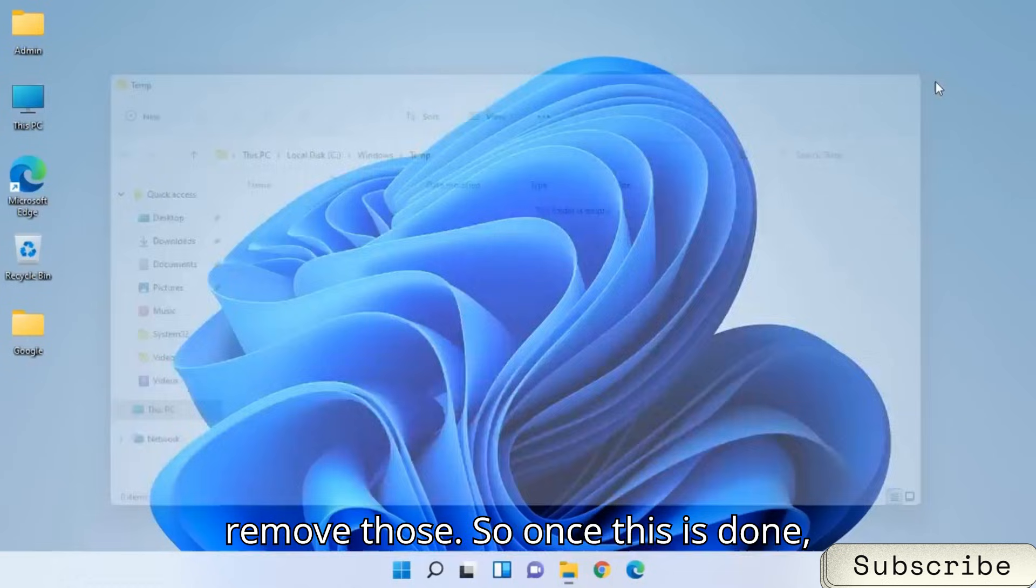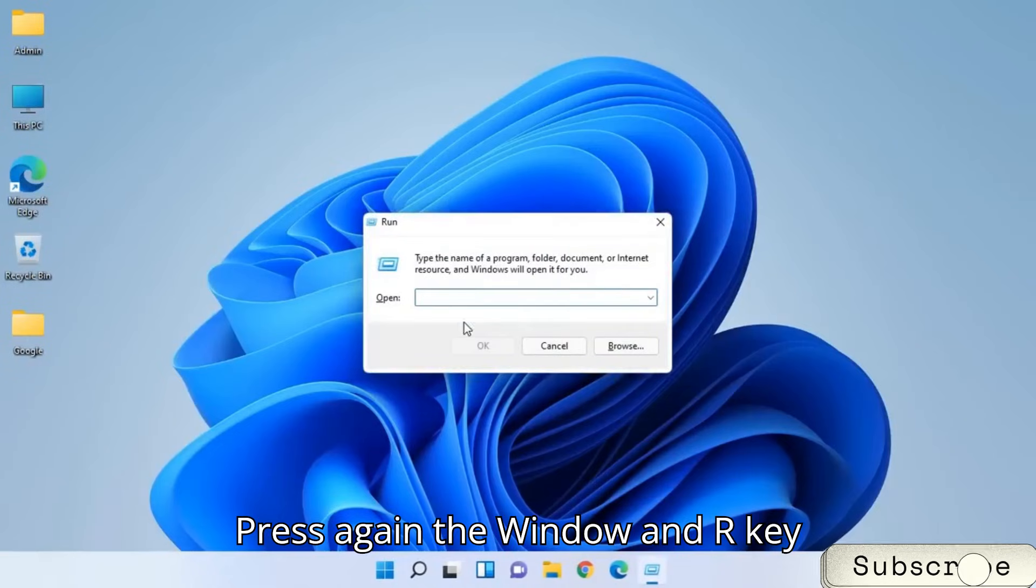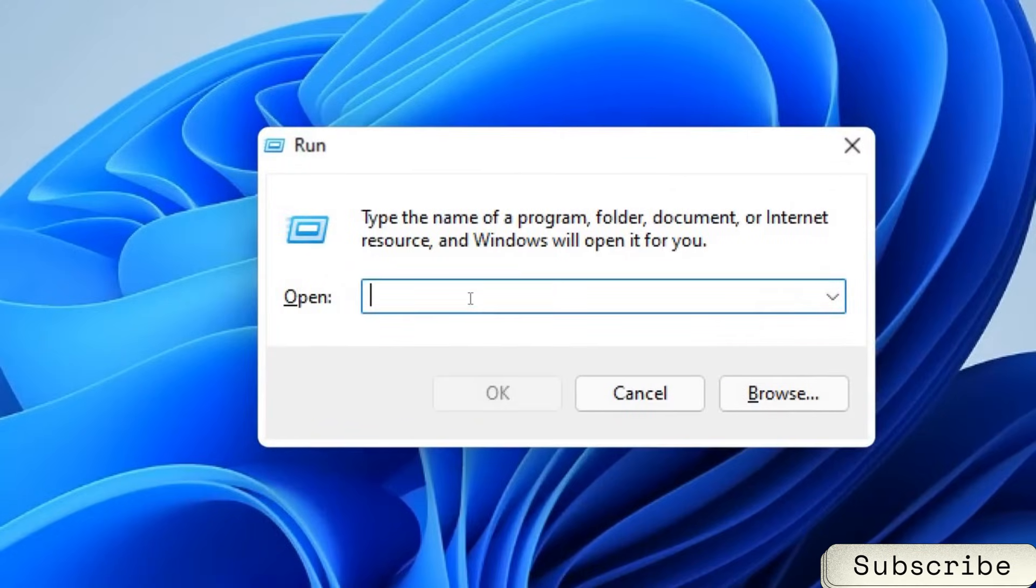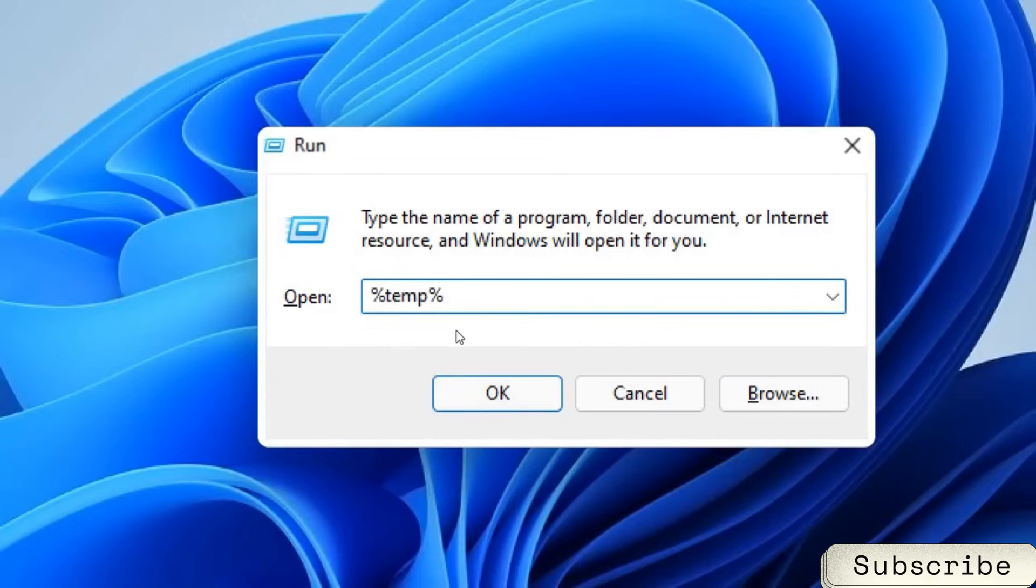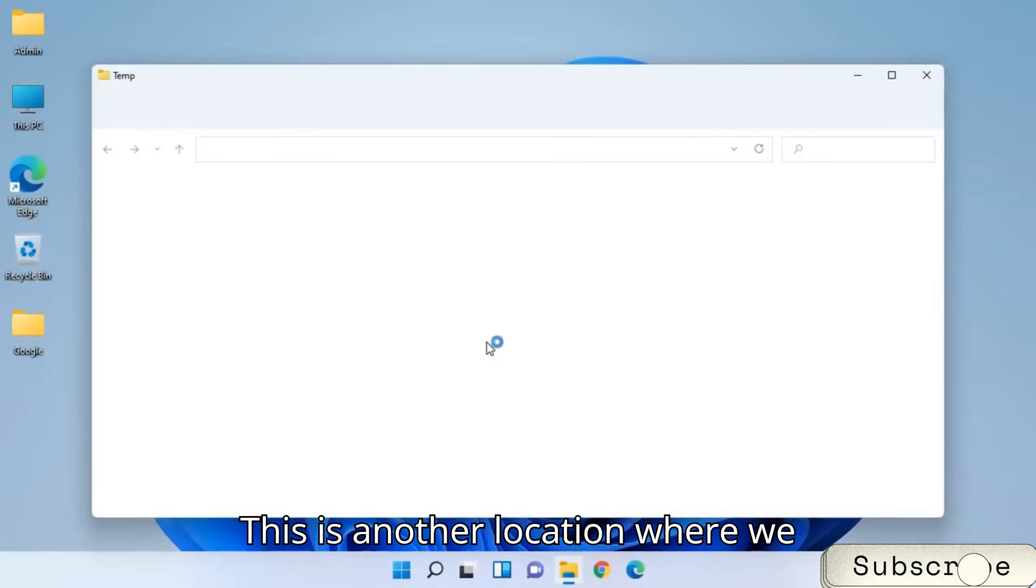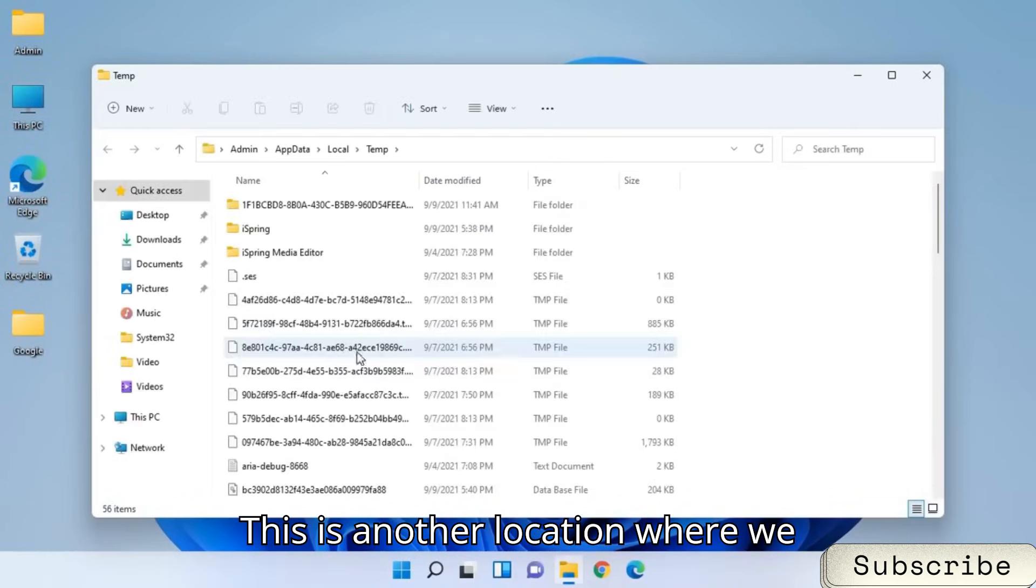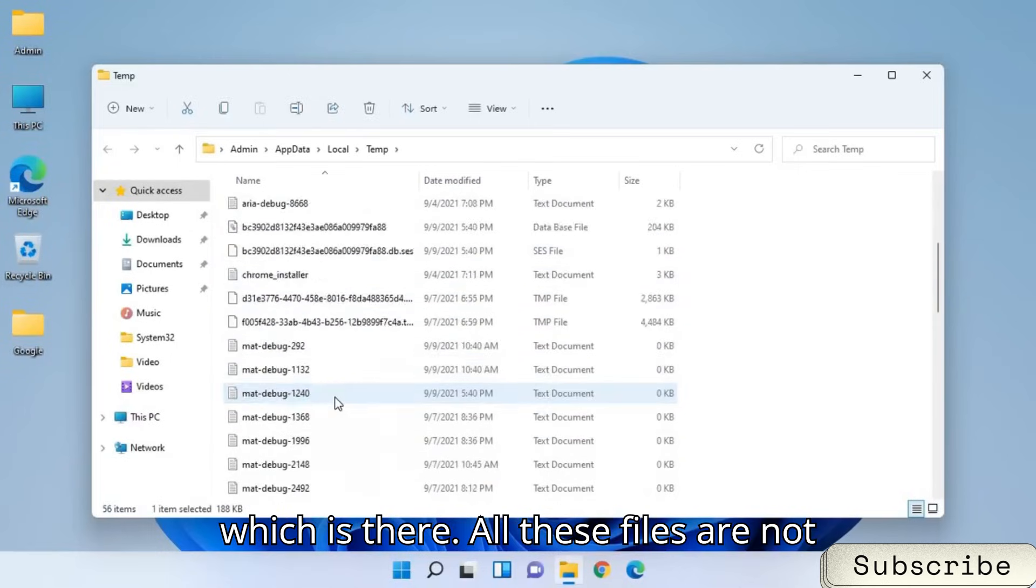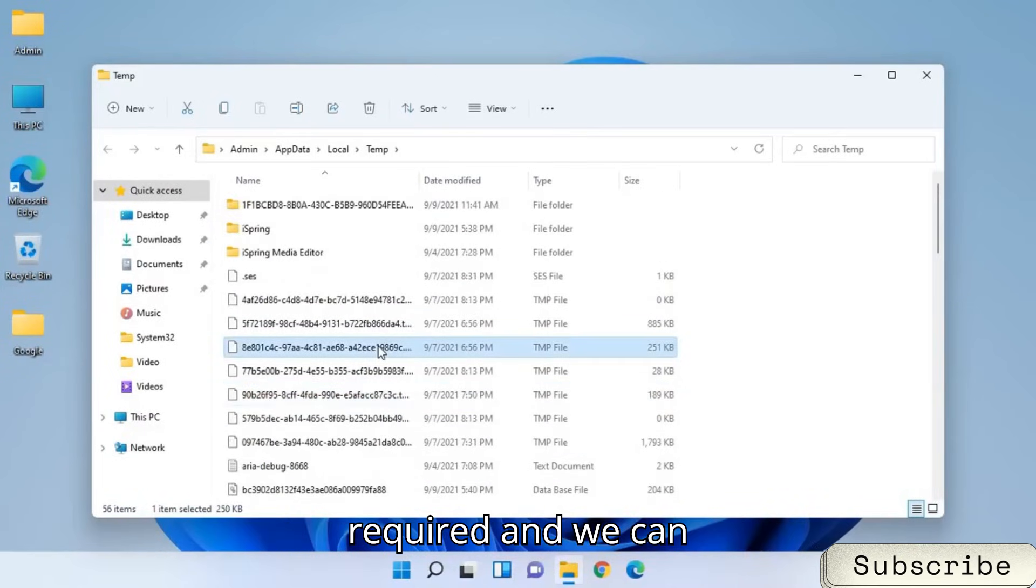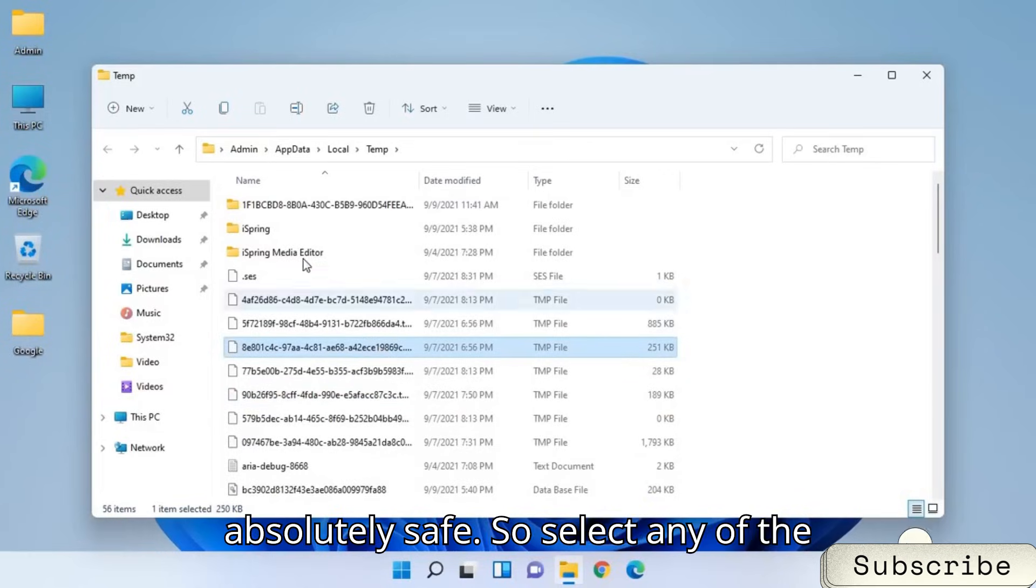So once this is done, press again the Window and R key. And this time we will type percentage temp percentage. Once you type it, hit OK. This is another location where we have a lot of encrypted junk, which is there. All these files are not created by you. This is absolutely not required. And we can remove it. We can delete it. It's absolutely safe.